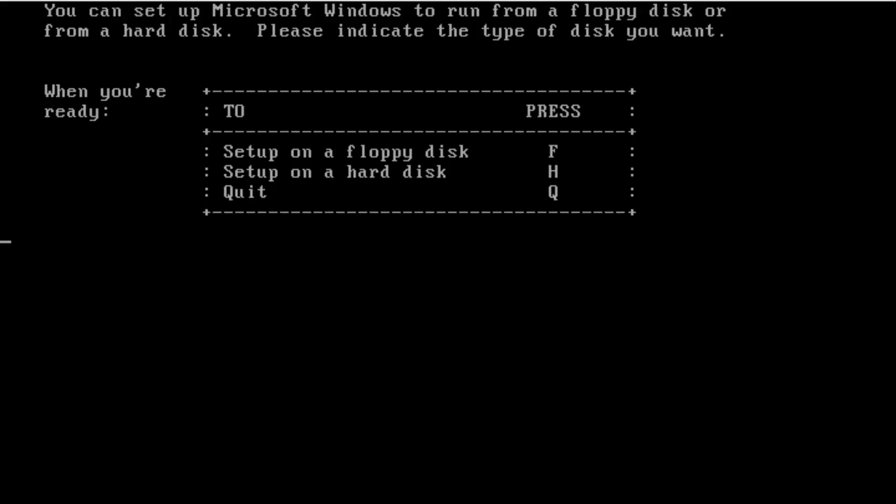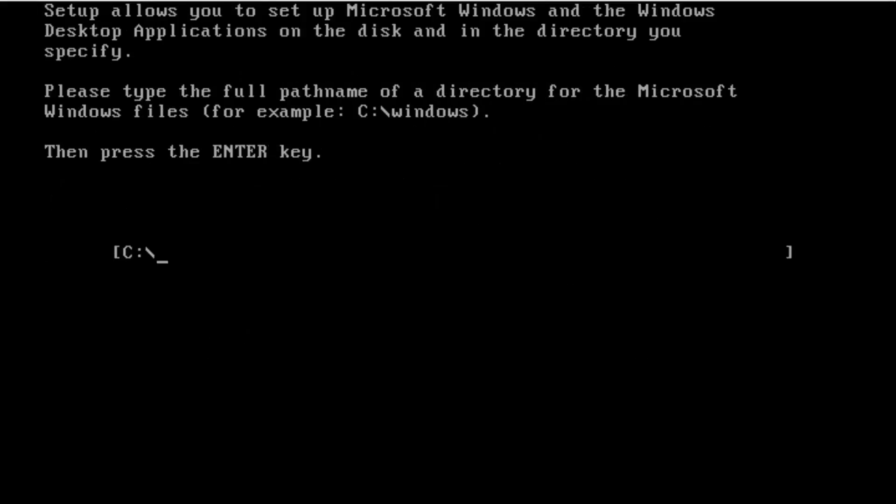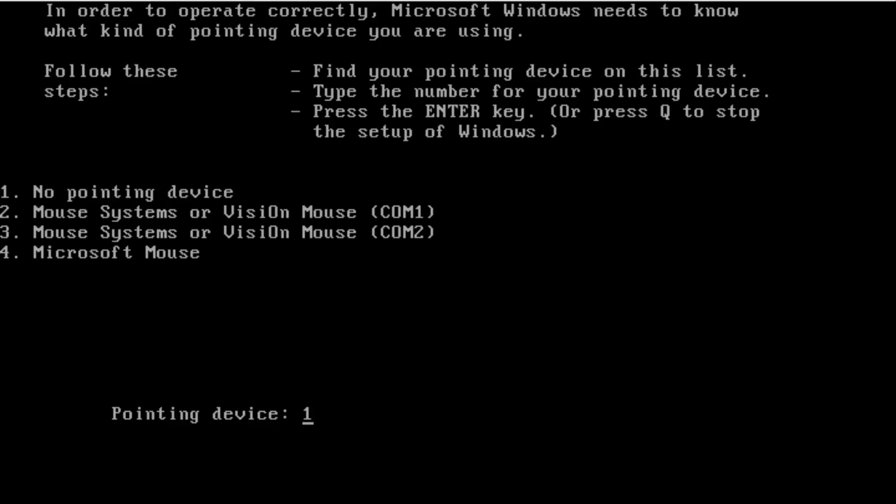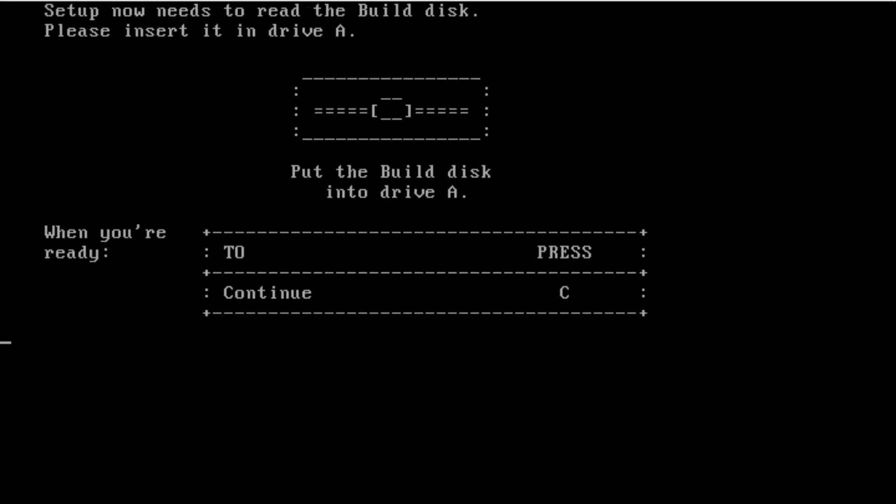Windows Premiere Edition is the pre-release to Windows 1.0. It was shipped off to testers and to key players in the computer industry in July of 1985. The reason Microsoft sent them to key players in the computer industry is because they wanted to prove that their product wasn't vaporware.